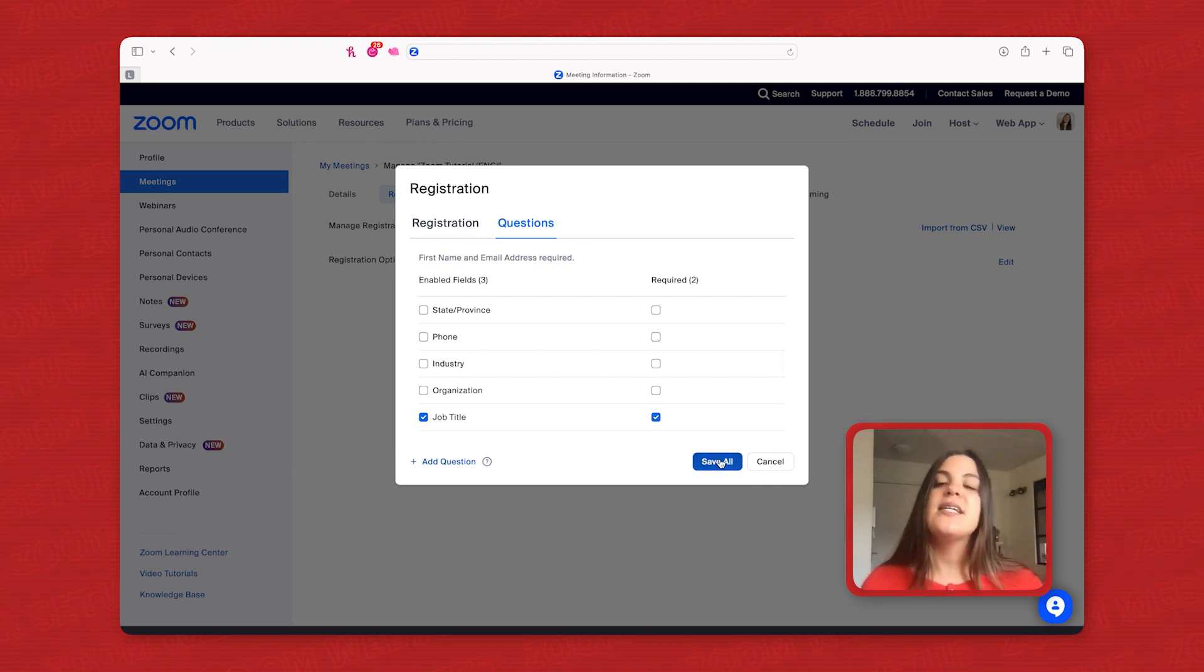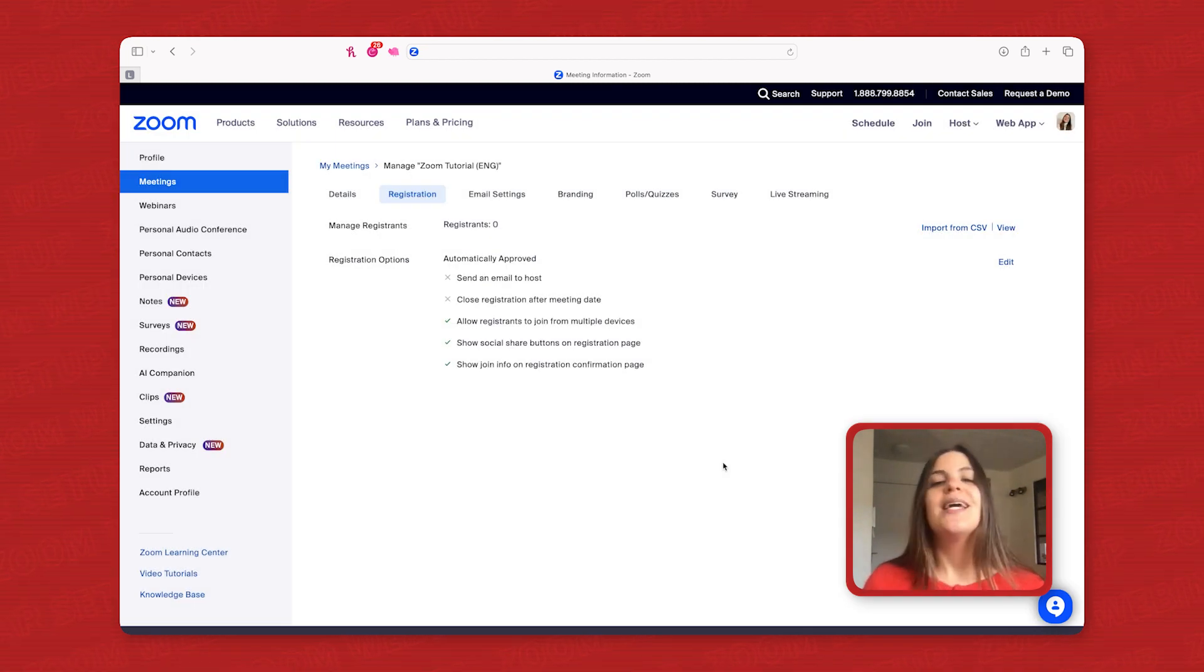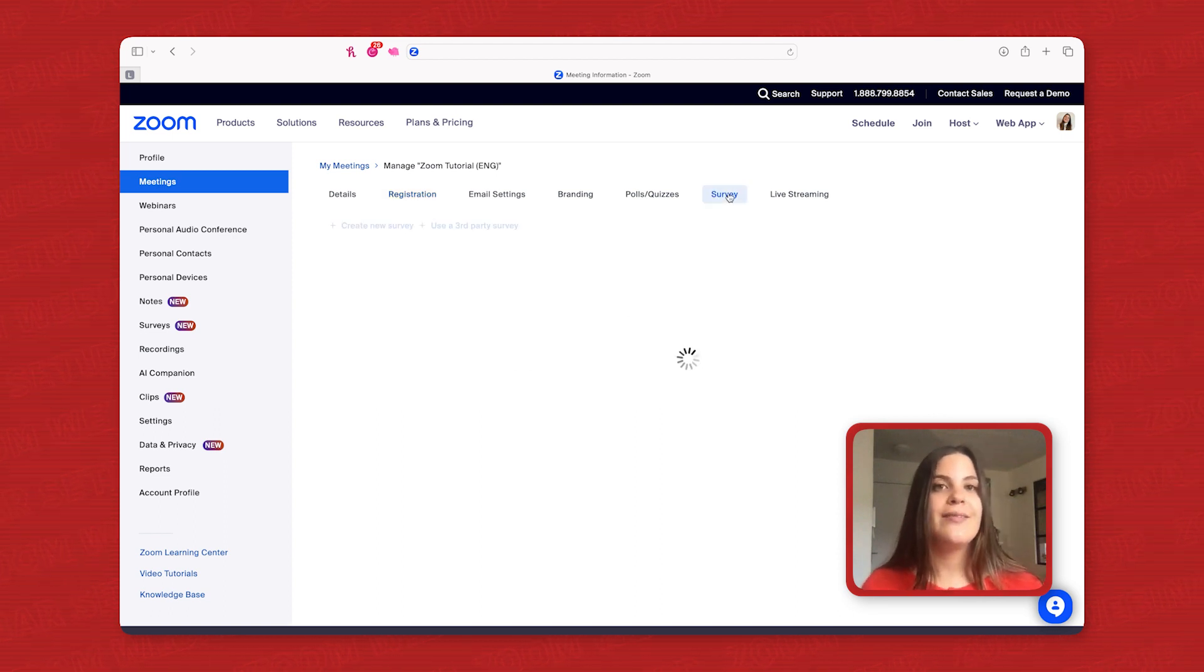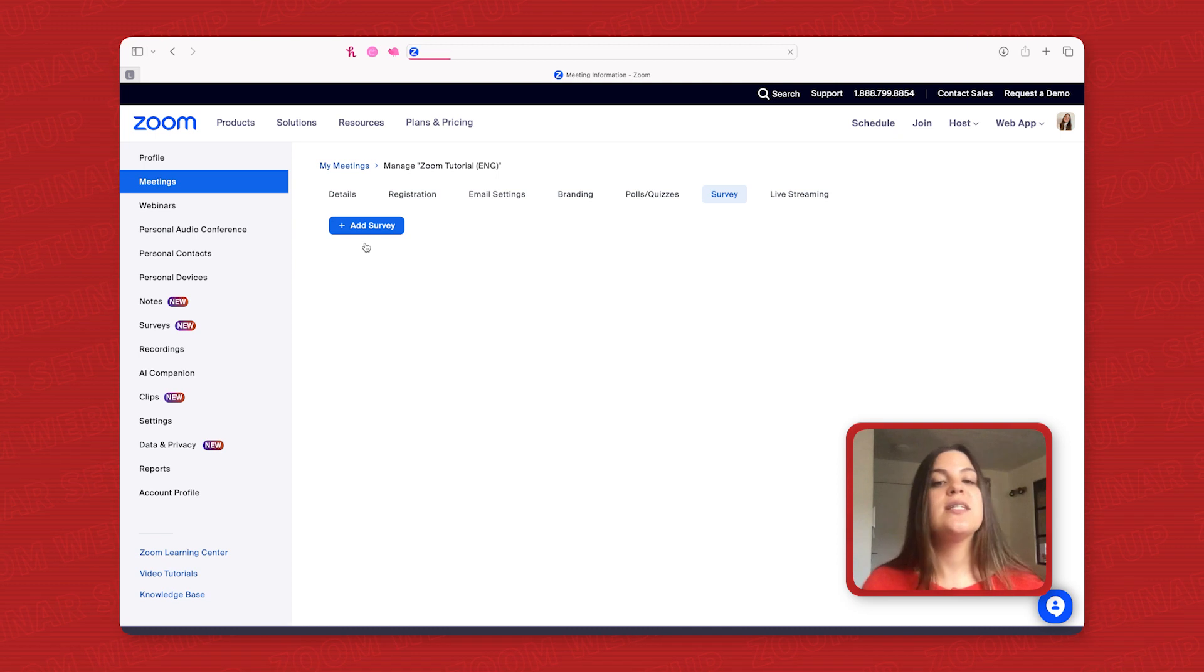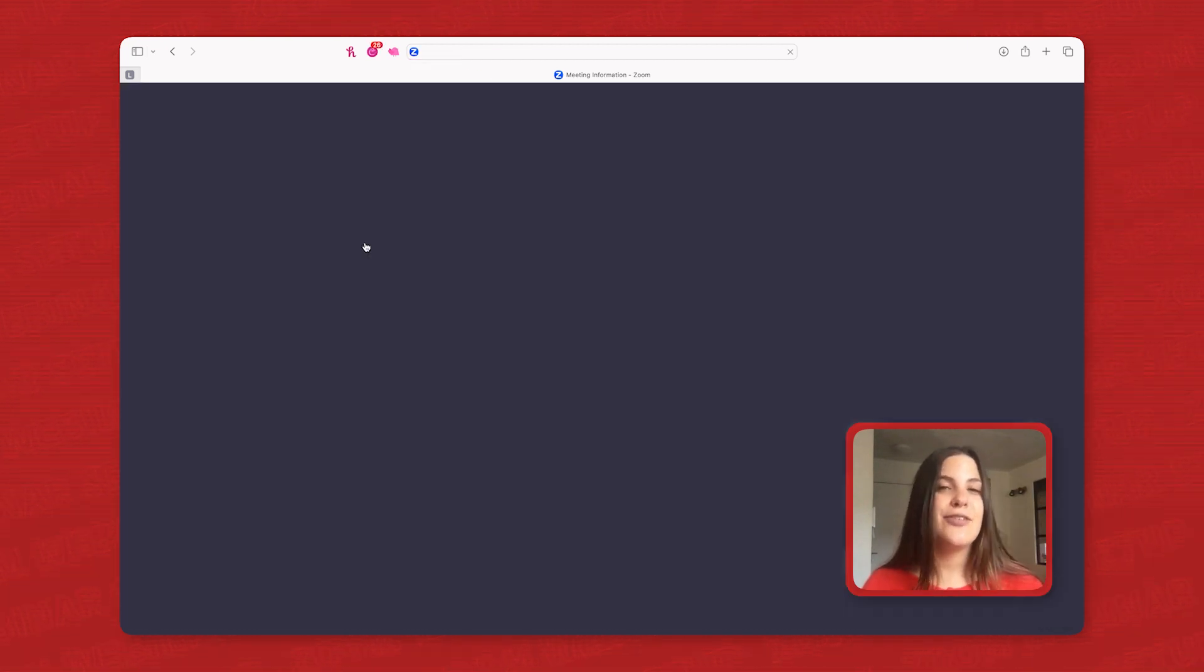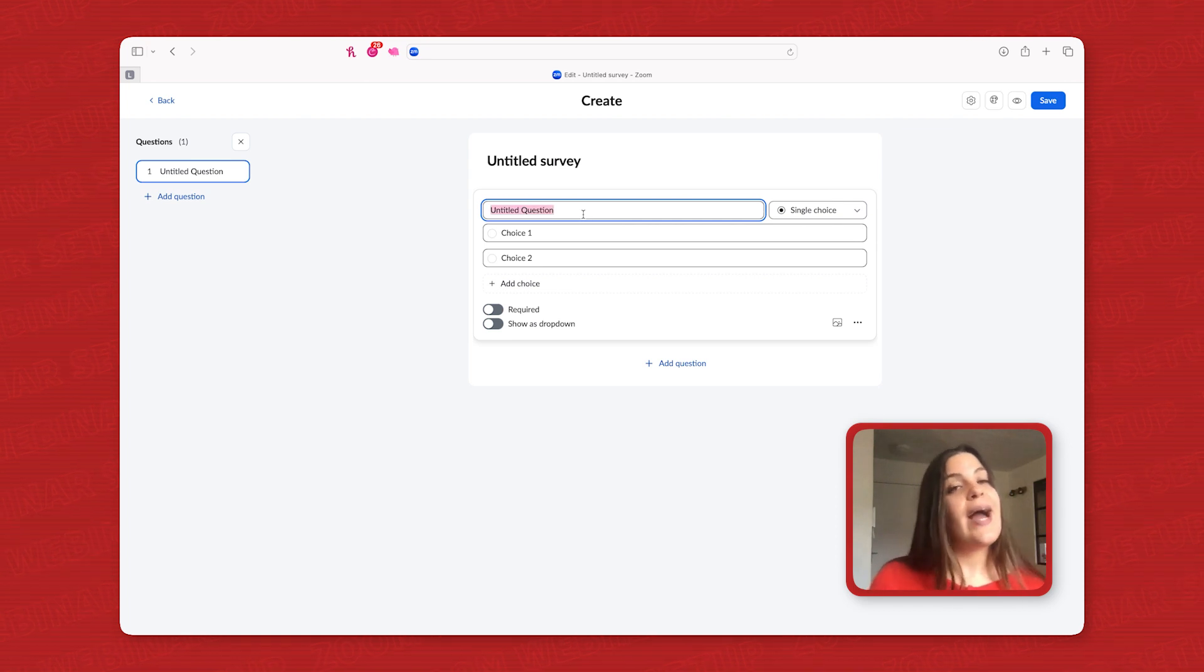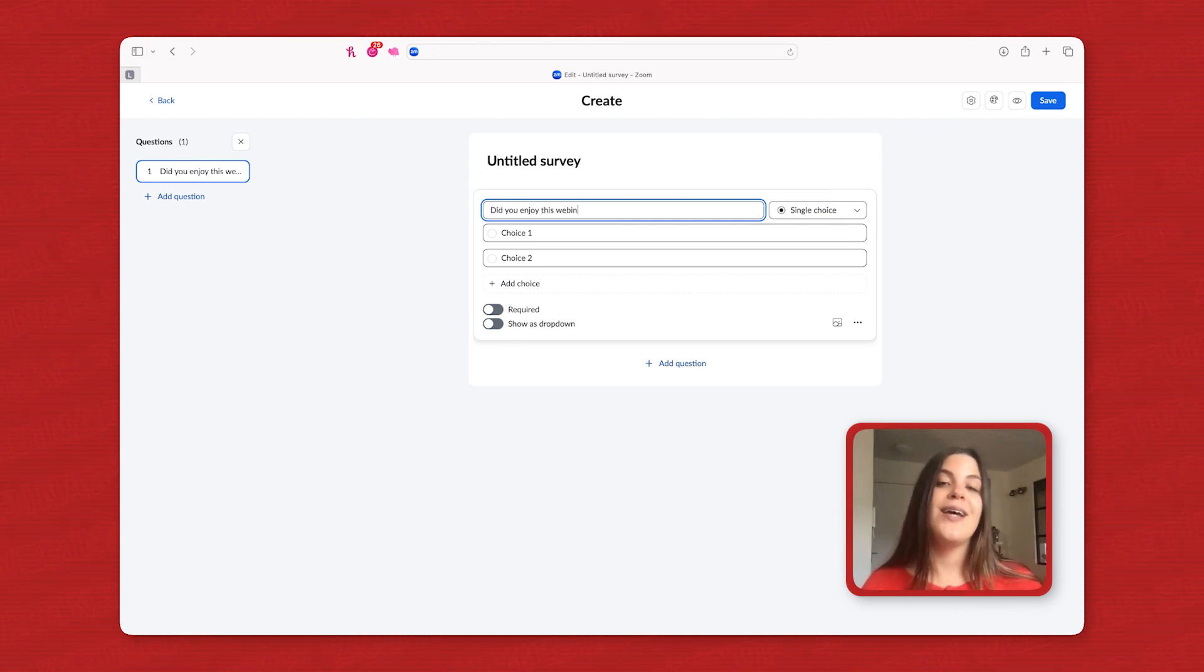To gather crucial post-webinar feedback, navigate to the meeting and click survey. Create a survey with questions participants will answer in an external link after the session. This immediate feedback helps to improve future webinars and address any lingering questions.